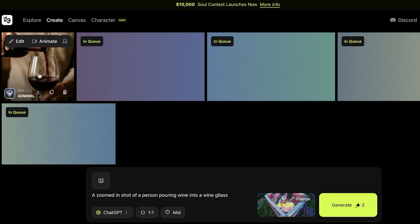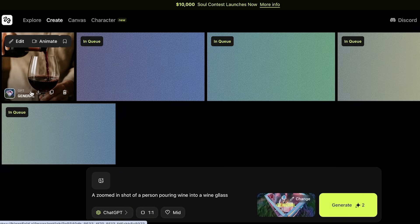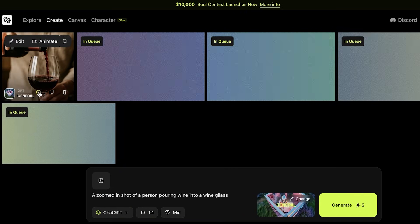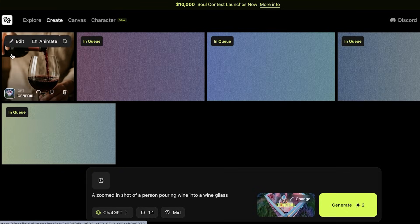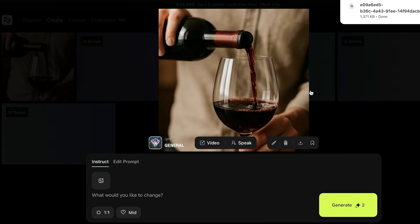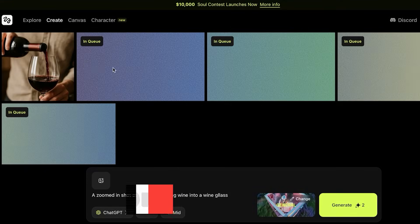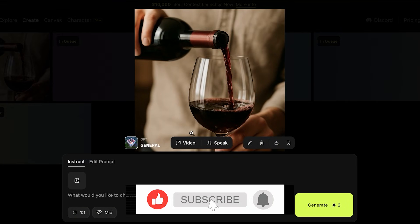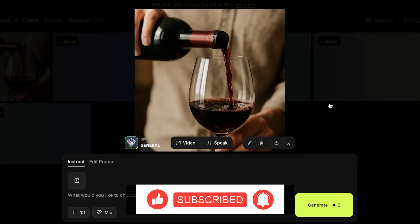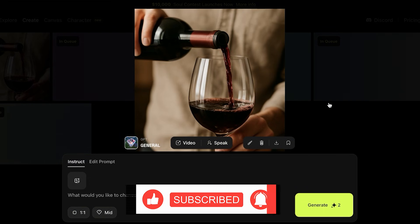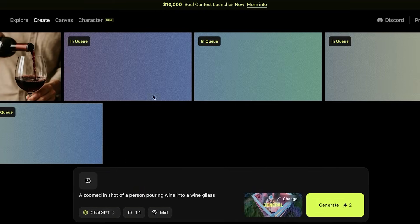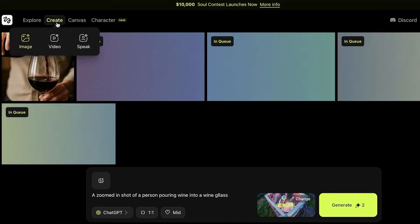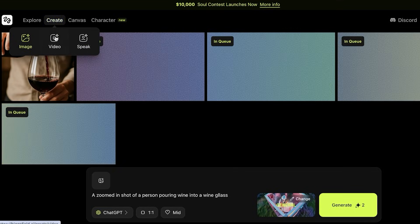One of my images has been created and I can click on Download. This is what the image looks like — it's very high quality and I think it looks really nice. Now I can further proceed with creating an actual video out of this image.